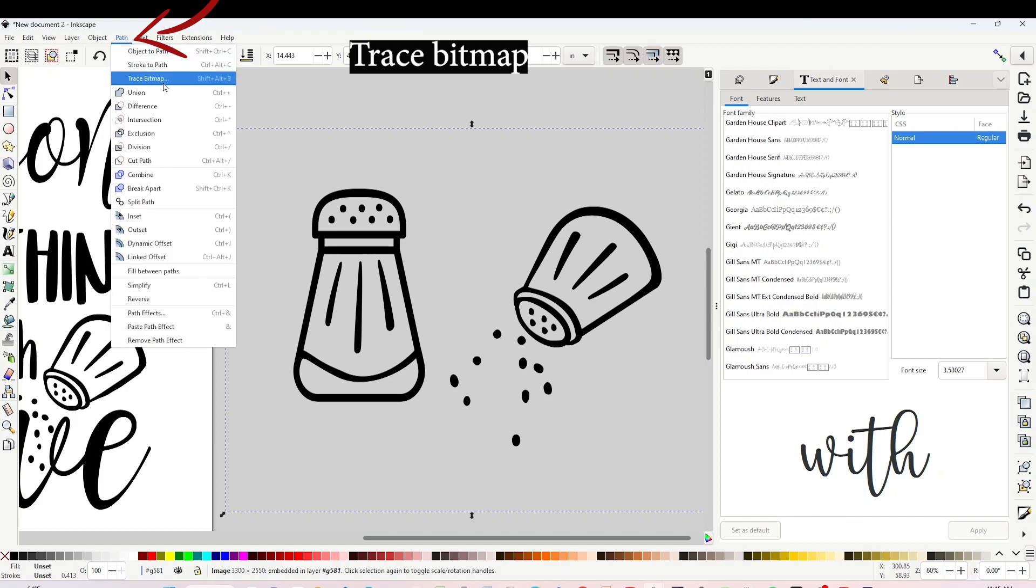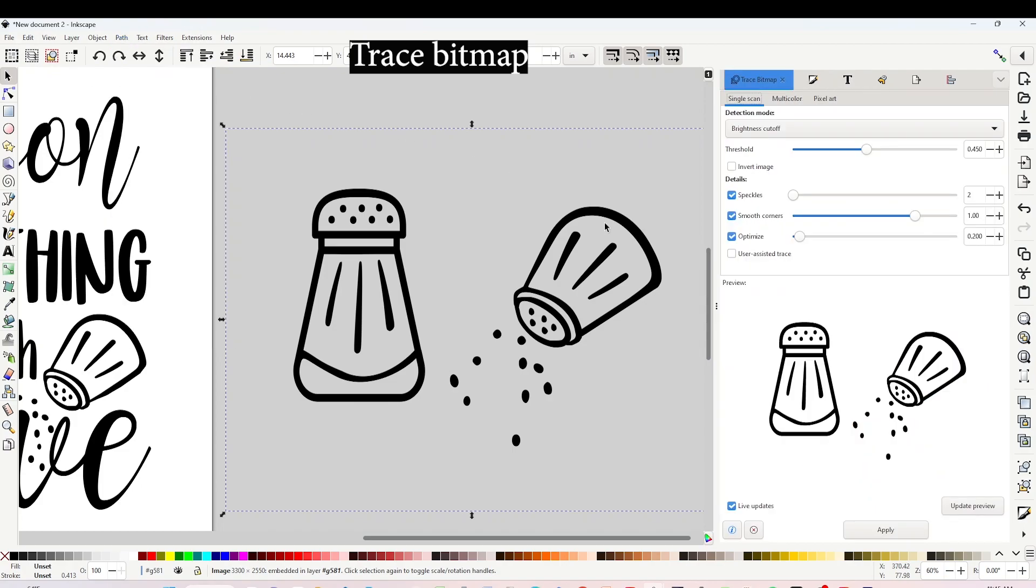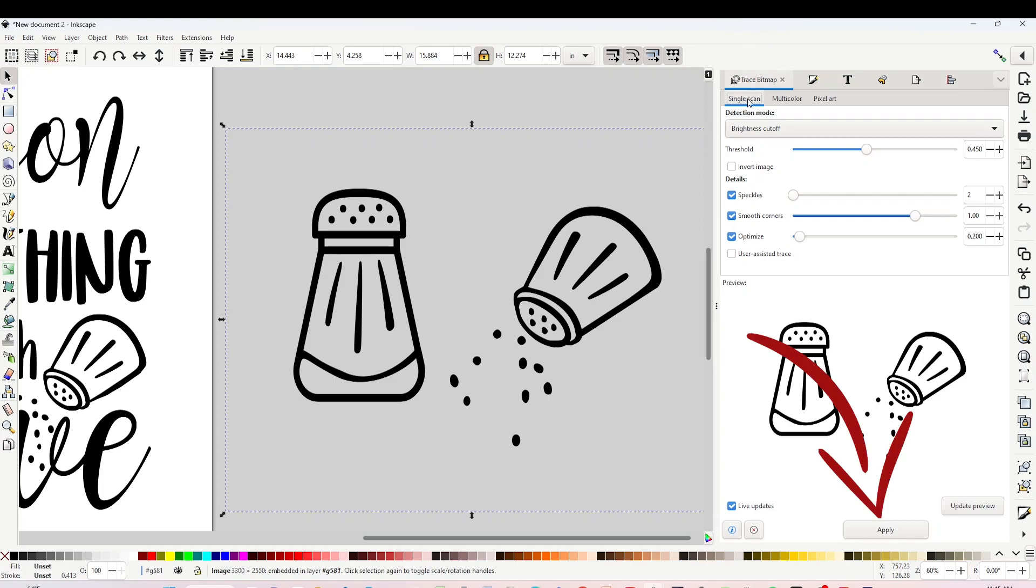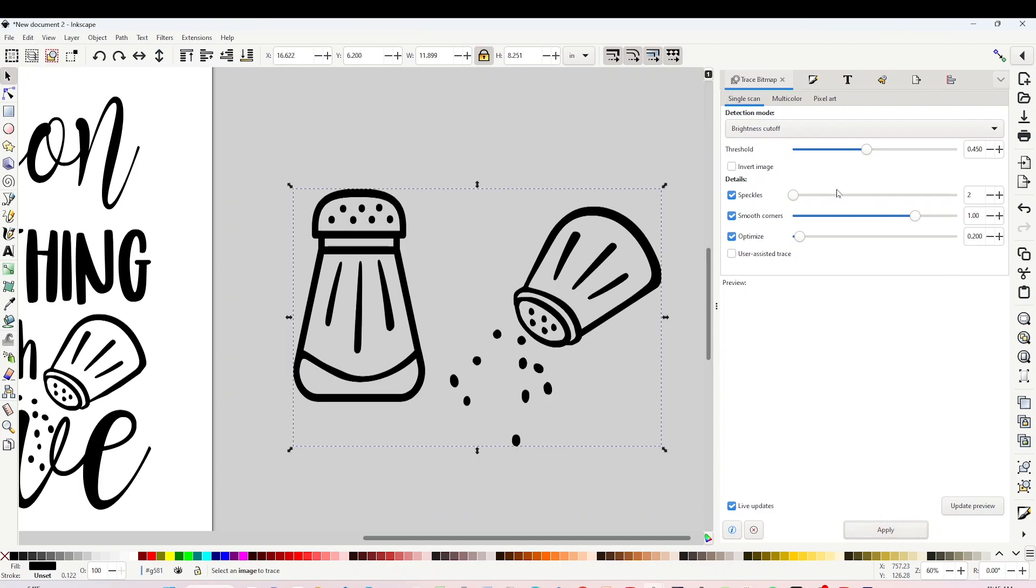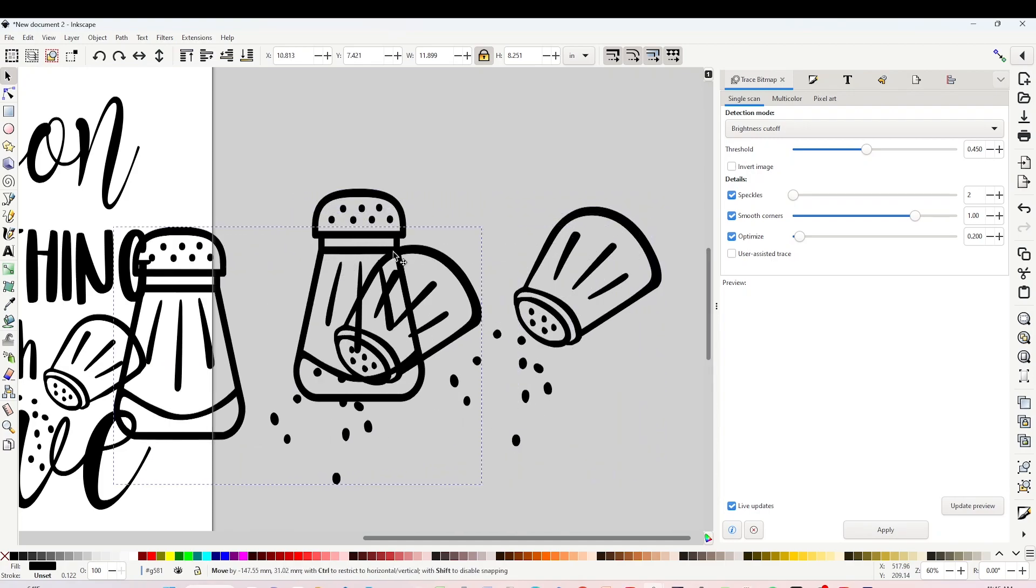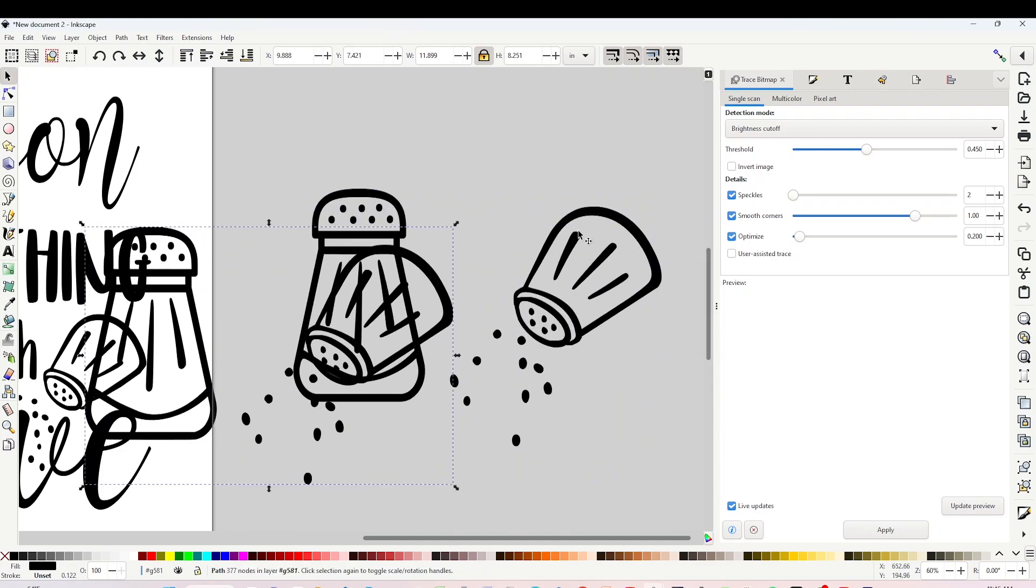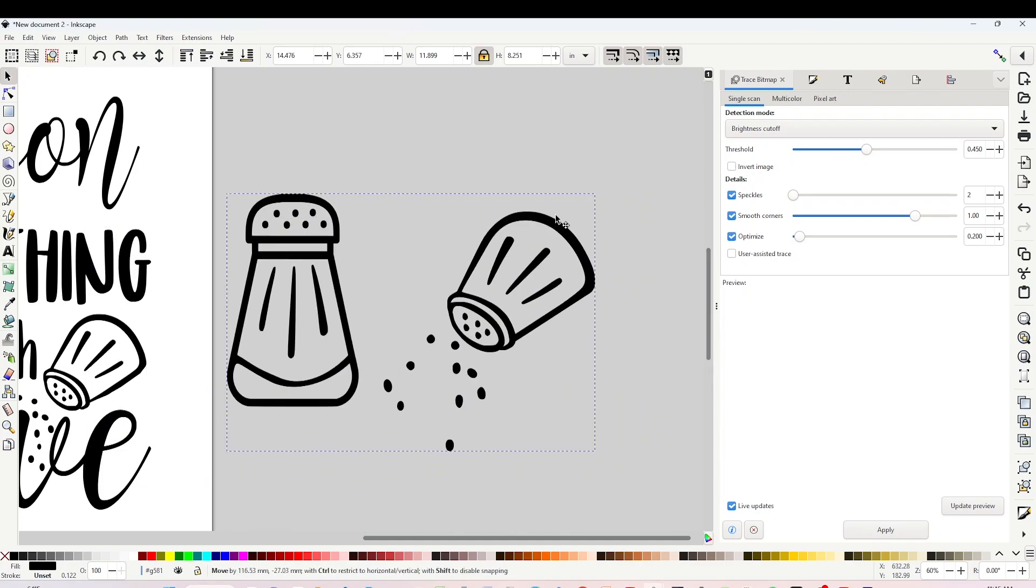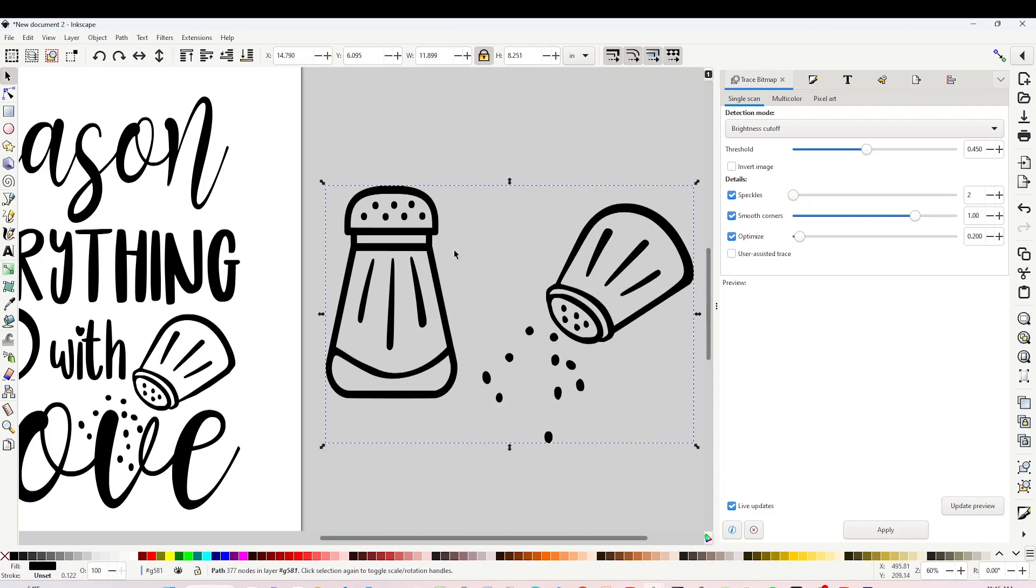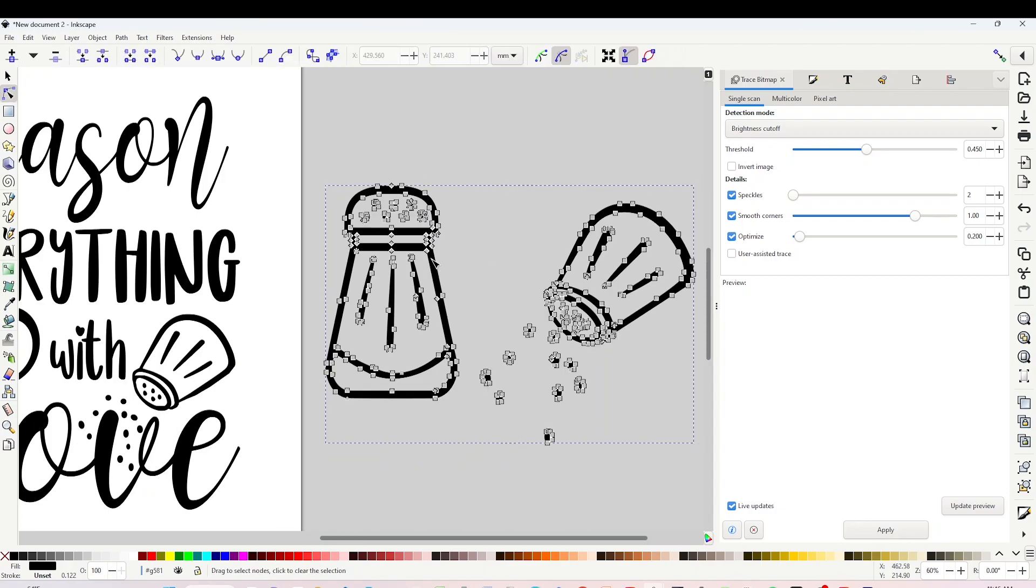Click on Trace Bitmap and you are going to see this window on the right. Now click on Single Scan and click on Apply. Now the top layer is the SVG design. You can erase the one on the bottom. Now the image is ready to be added to your design.